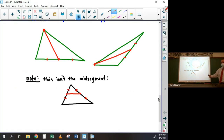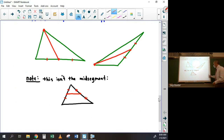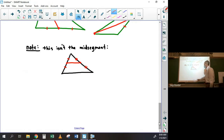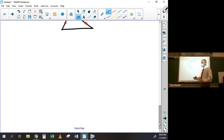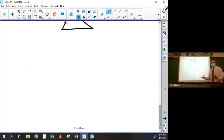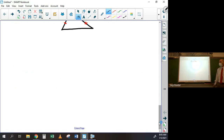So we have mid-segments, perpendicular bisectors, angle bisectors, altitudes, and medians. You need to be able to identify them — that's the bottom line. If I give you a labeled diagram, you have to be able to say which special line segment is being described.